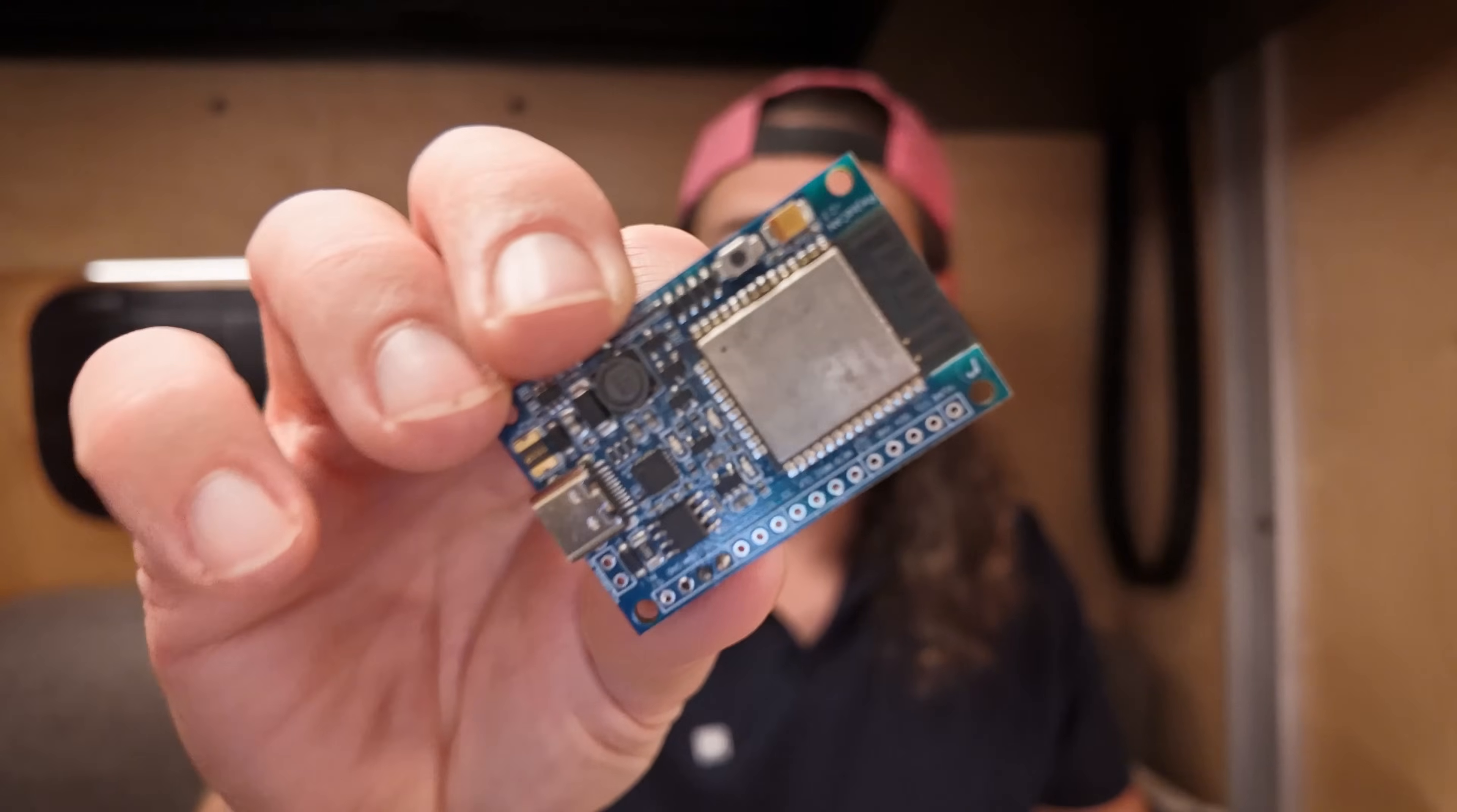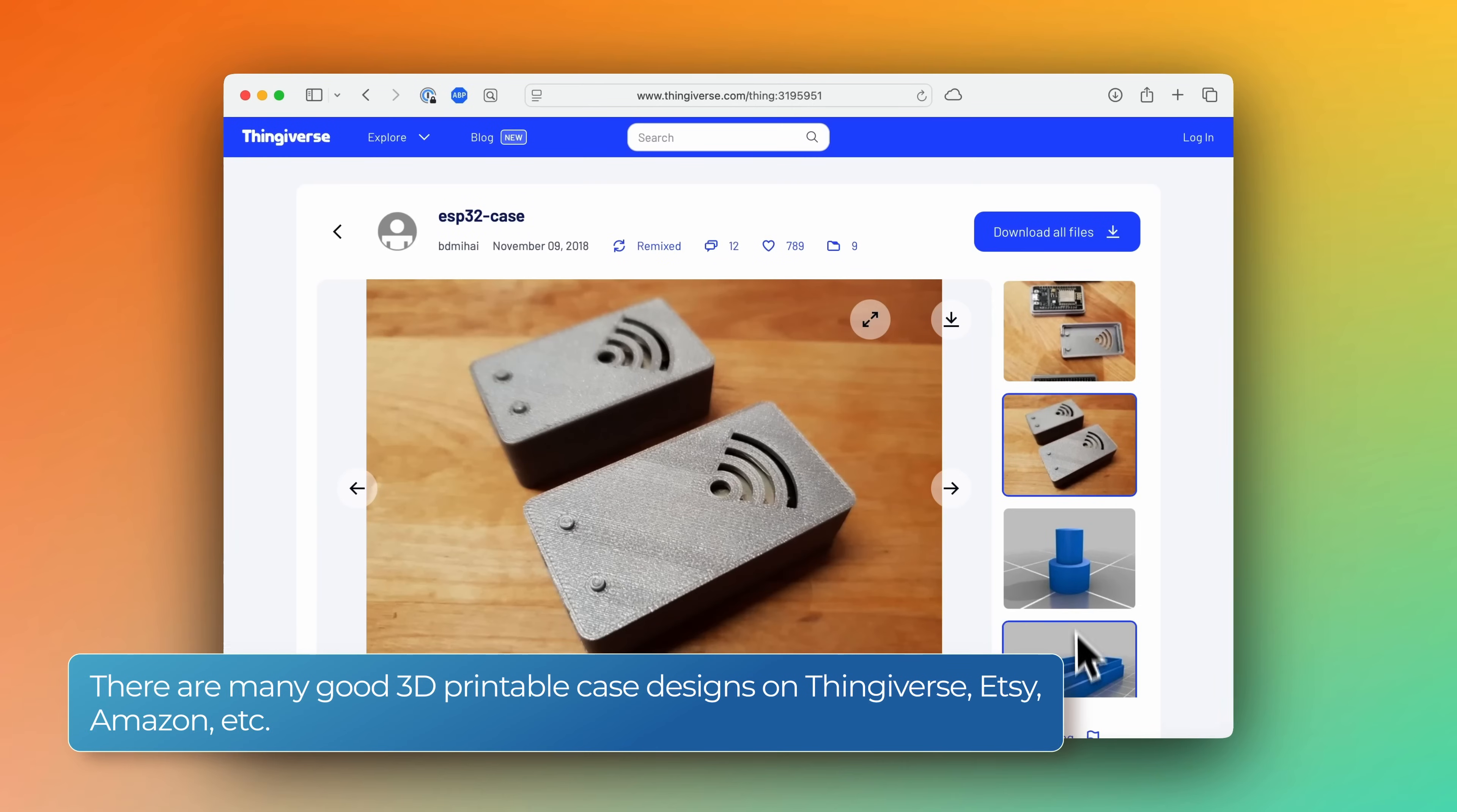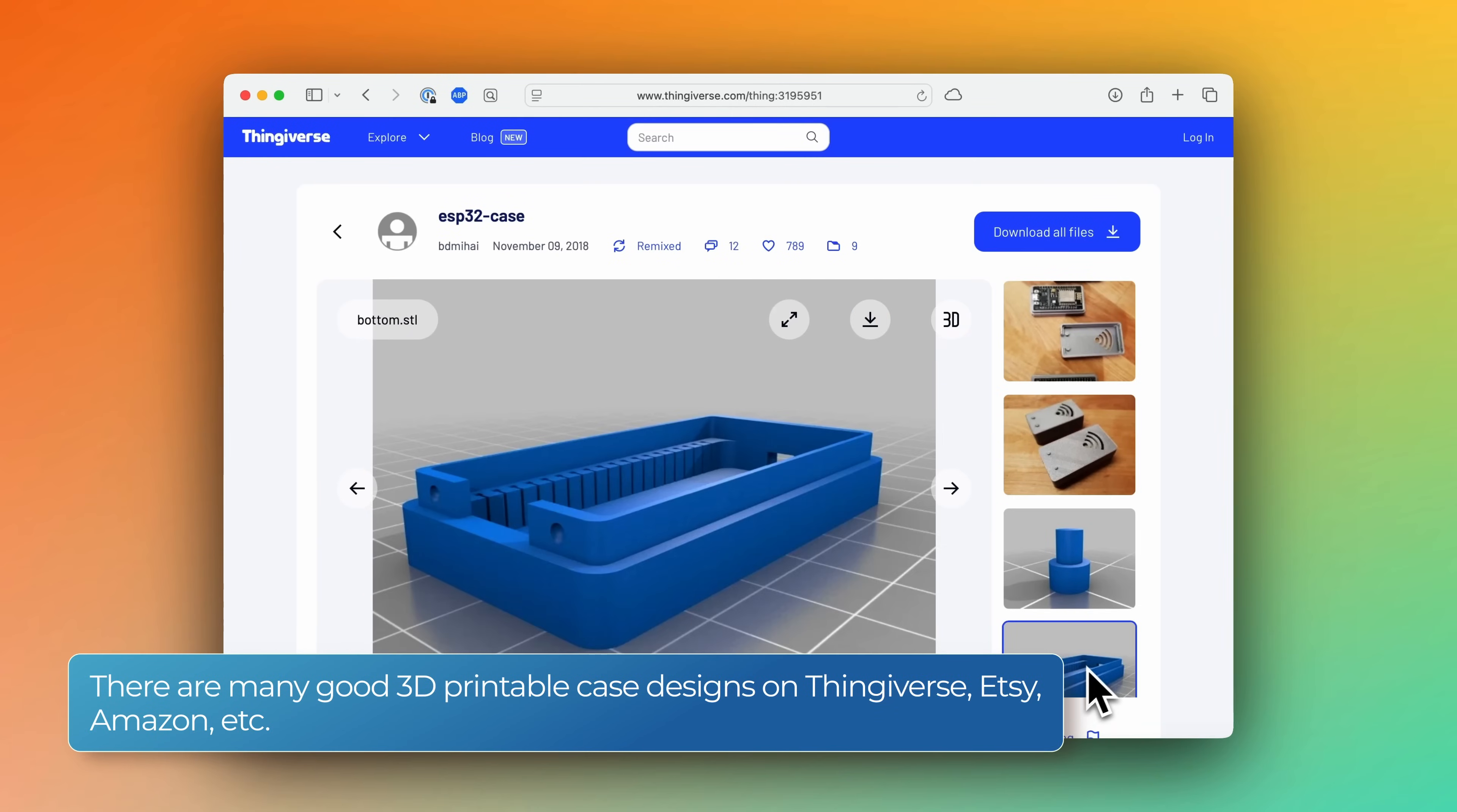So you really only need two simple things to get started. You're going to need an ESP32, and maybe a 3D printed case to keep it safe, and you're going to need an MQTT broker. Like I mentioned, I'll be using the Mosquitto broker running in Home Assistant as an add-on, and that's what I'll be using in our demo today. Alright, let's dig in.